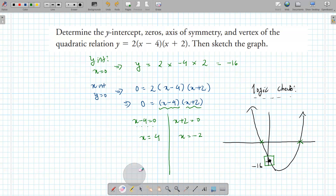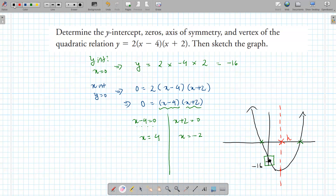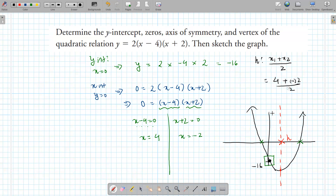The axis of symmetry is a line that cuts the graph in half, and it always goes through h — the x-value of the vertex. That's our h; the axis of symmetry is that dotted line. To find h, add the x-intercepts and divide by 2. That's the formula for h. Our first x-intercept is 4, the other is negative 2, so we get (4 plus negative 2) over 2, which equals 1.